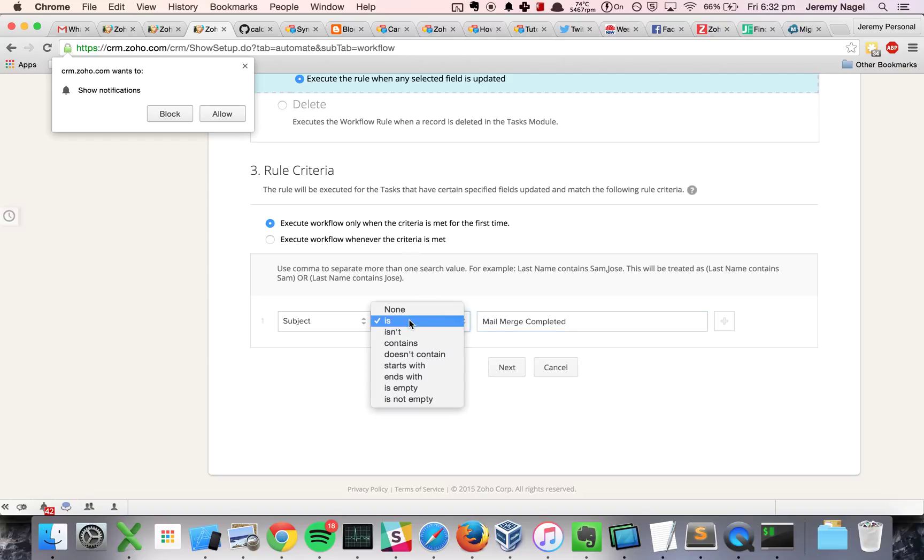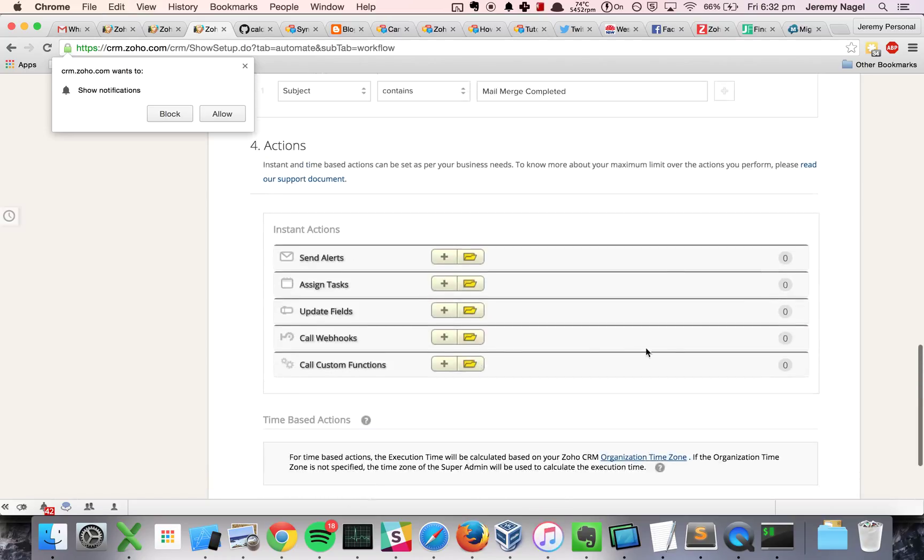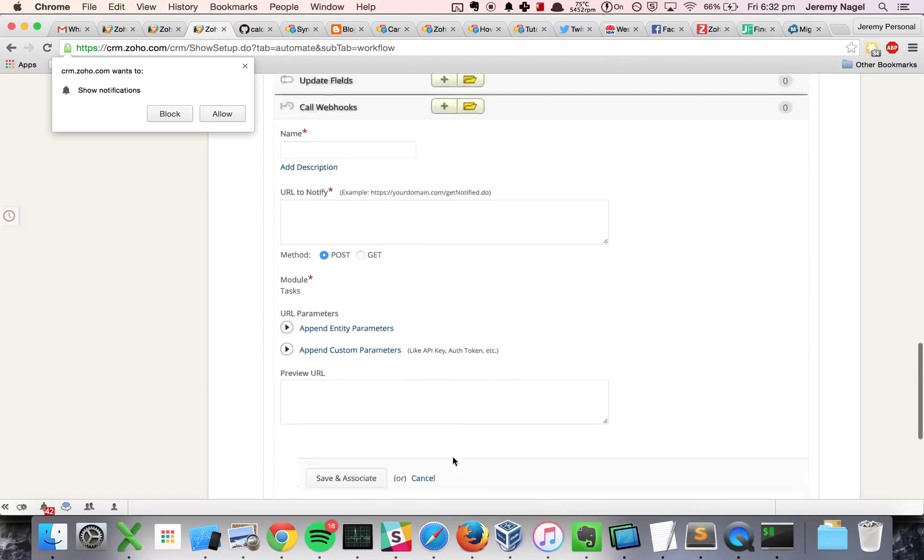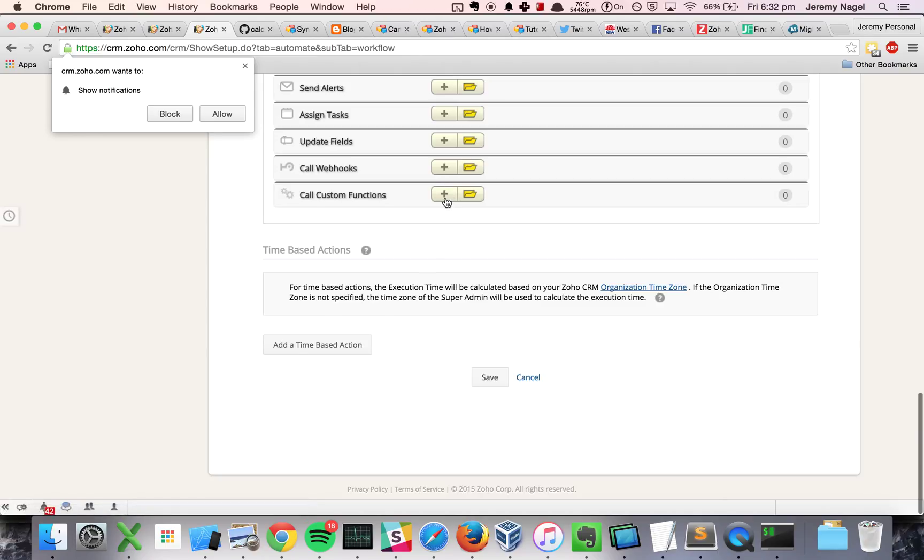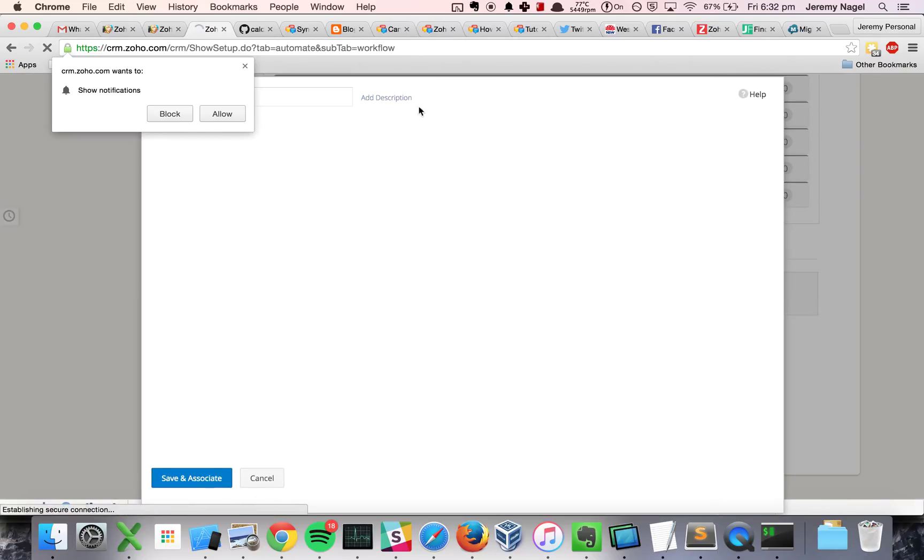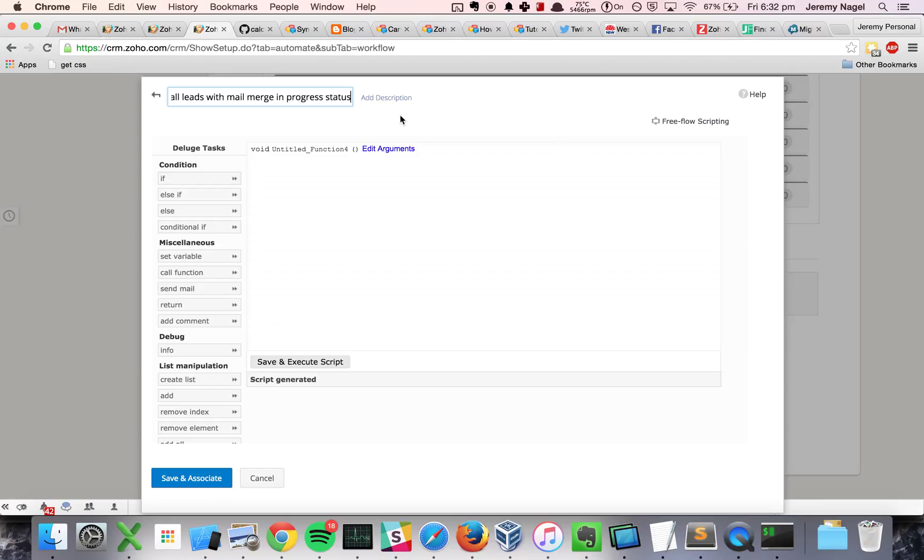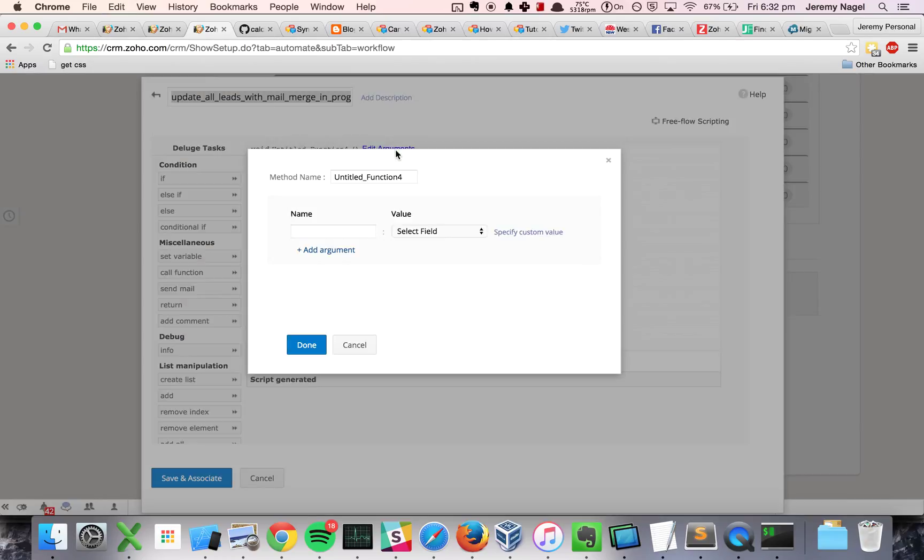I might have to just check that I did it correctly. I might have had a different capitalization but we'll get to that later. I will, not a webhook, the custom function, add a new one. So I'm going to update all leads with mail merge in progress status, and I'll do it here as well.